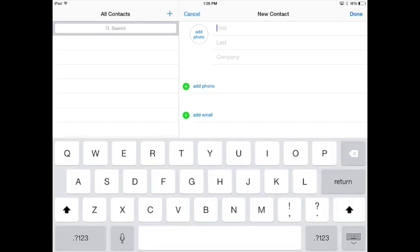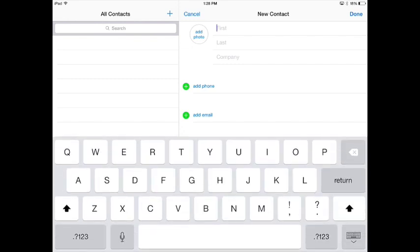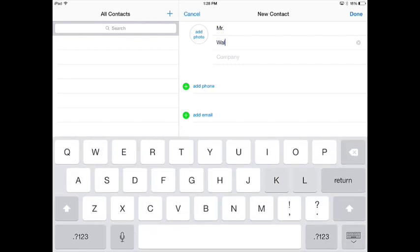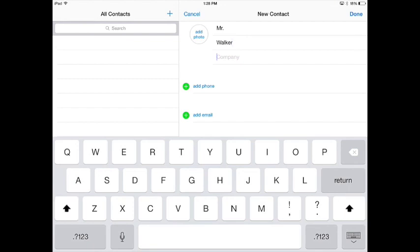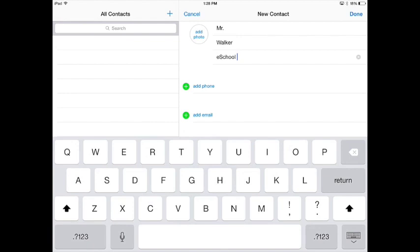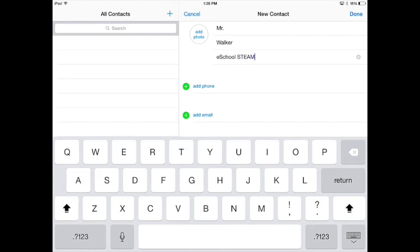So I can type in here, type in Mr. Walker, and maybe even do eSchool STEAM Teacher.